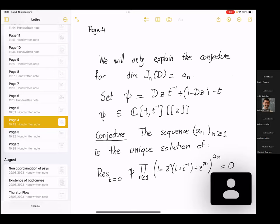This description depends on a very simple datum, which is a polynomial Ψ. Ψ is a polynomial in D, Z, T: specifically D·(Z·(T−1) + 1 − D·Z − T). It is degree one in Z. So it is a very simple object, and this object conjecturally determines the dimension of components of the Jordan algebra.